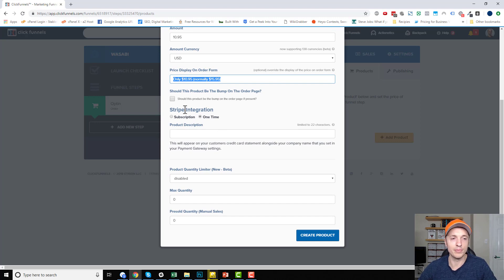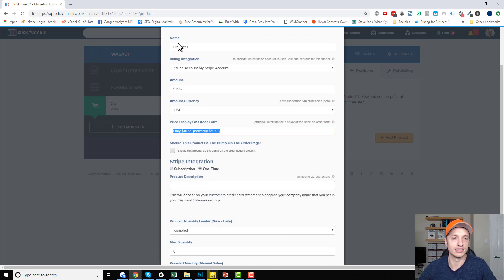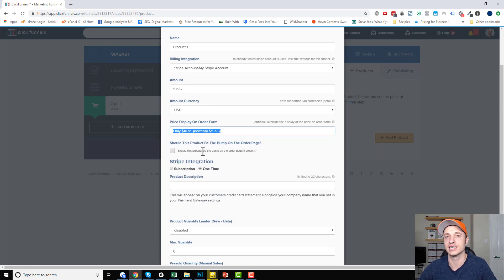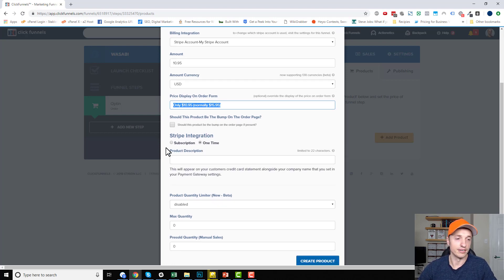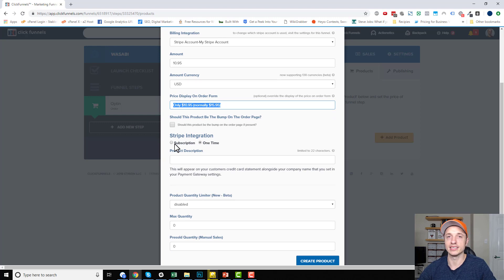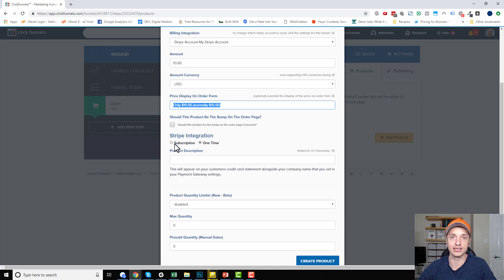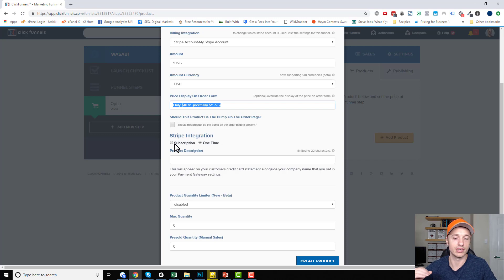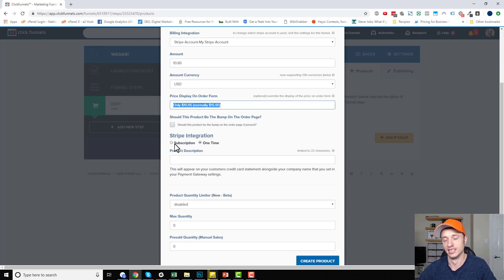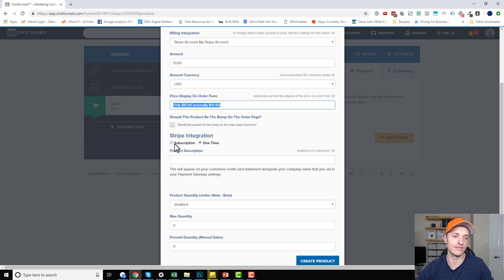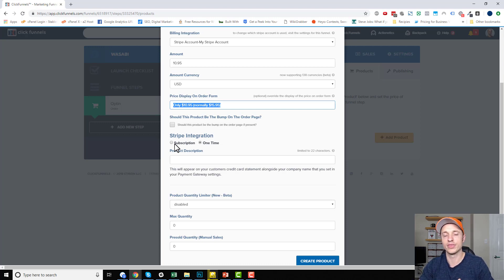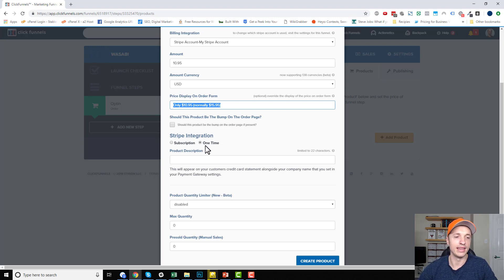And then we got Stripe integration. So since I selected Stripe, I have some different settings down here. If you select a different payment gateway, you might have other settings. There's subscription. Now subscriptions are a little bit more advanced. And I'll include a link to how to set up a subscription product down below. So ClickFunnels has a very good article on how to set that up. It's a few more extra steps. You got to go to Stripe, set up your subscription, then connect it to ClickFunnels. One-time products, however, are very easy to do. And that's what we're going to do in this video.